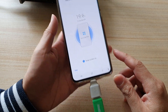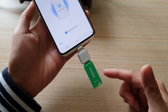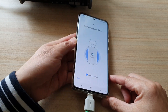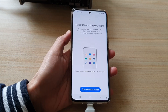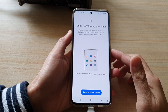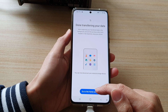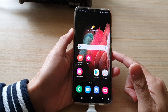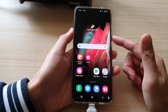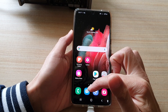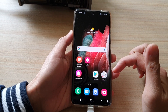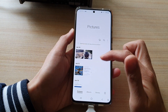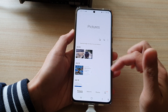Basically, that's how you can restore data from your USB drive backup. Once the backup is done, you can tap on the Go to Home Screen button. At that point, you can check out your messages, contacts, or gallery to see if all your photos and other things have been restored.